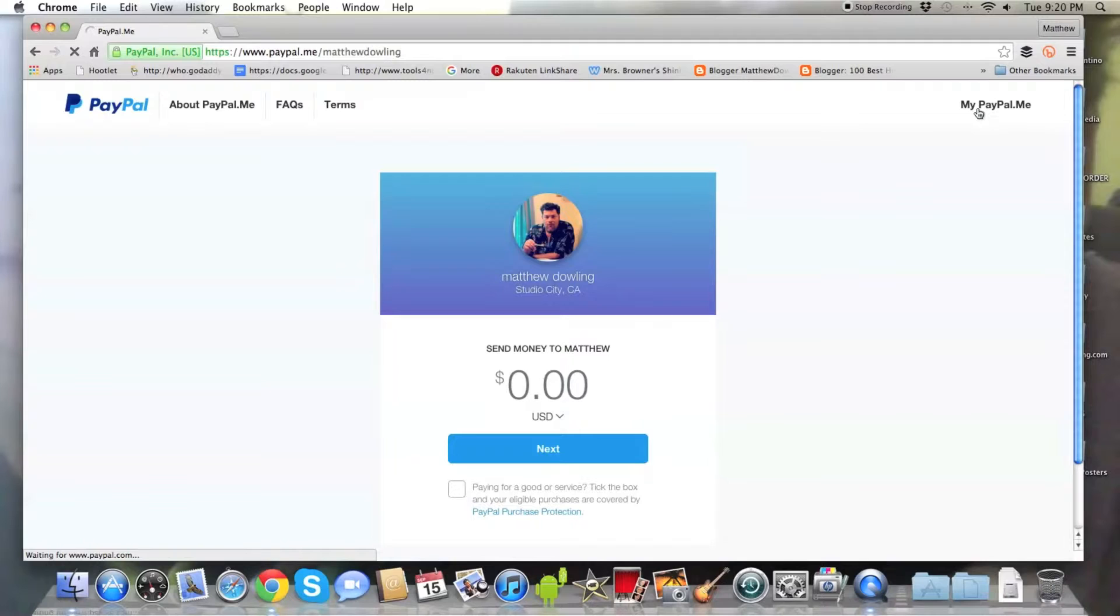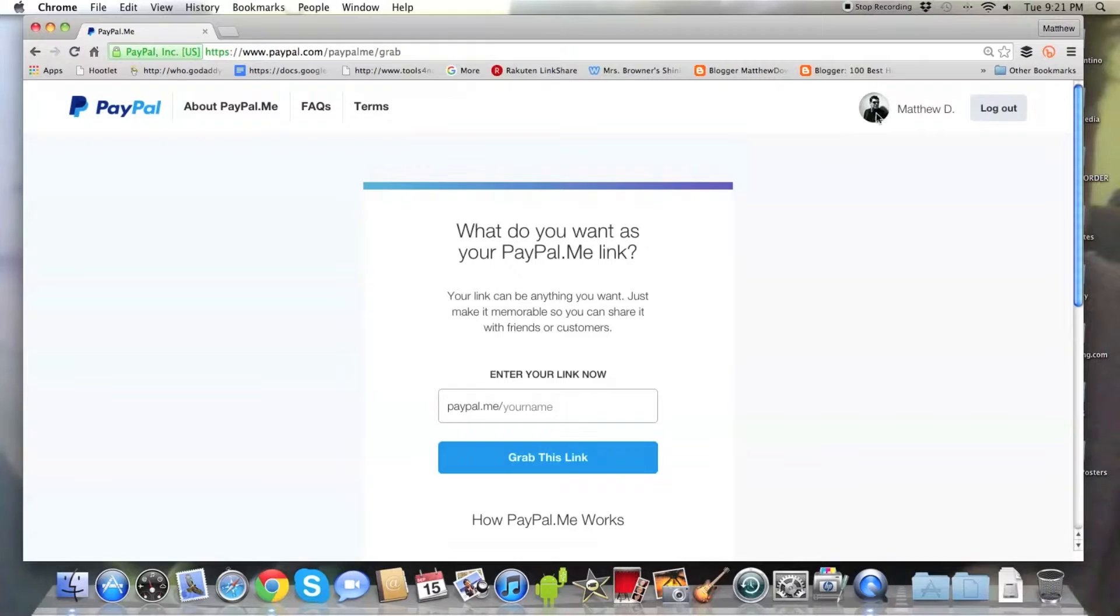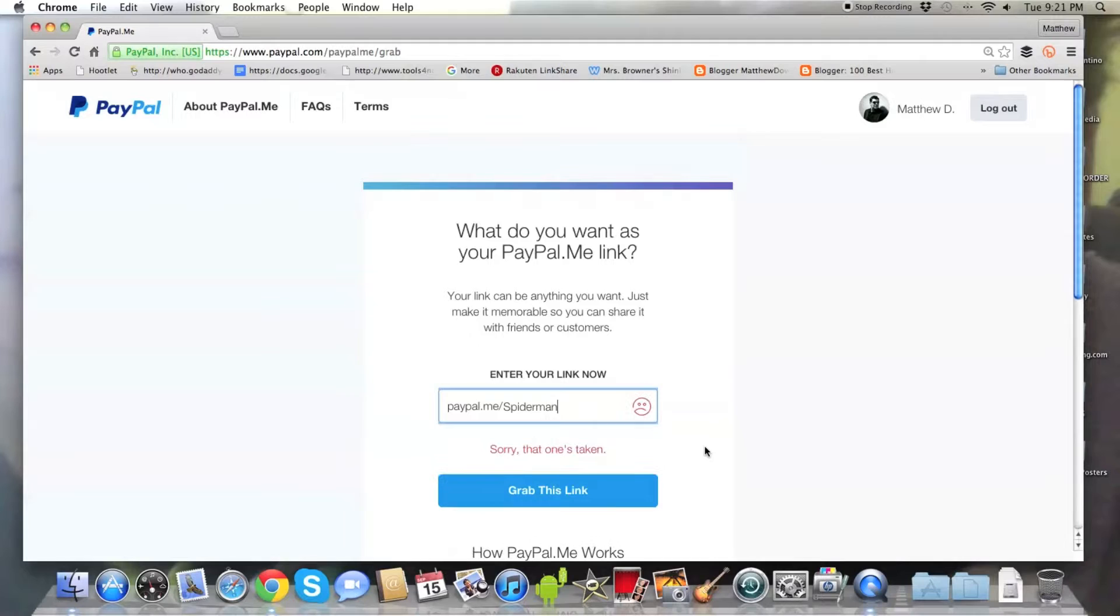Usually, I get to these things too late and I miss out on getting my name. And so this time, because there's so many Matt Dowlings and Matthew Dowlings, this is my business. And what I'm doing is customizing my business profile now. And I'm really glad that I'm able to get it for once for myself. Now, you can play around and try to do a silly one if you want. Paypal.me slash Spider-Man's taken.